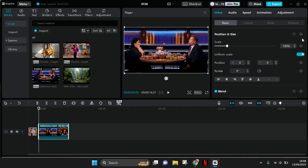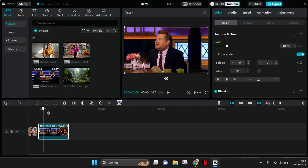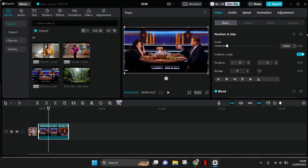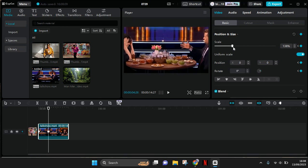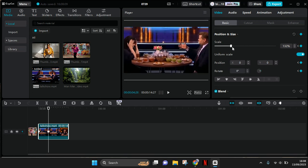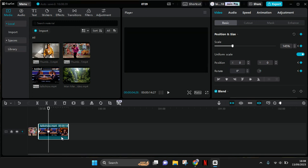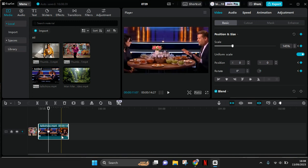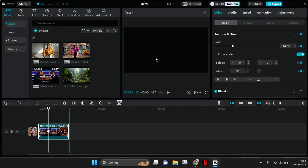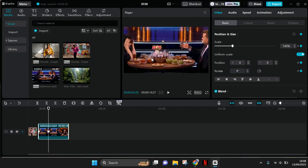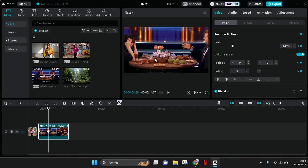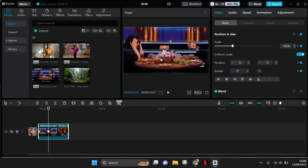So here just add a keyframe, and then I'm going to move forward and add another keyframe here. Then I'm going to make the scale bigger to have that zoom effect. And here I'm going to also adjust the position. So I'm going to click on the clip and then adjust the position like this.